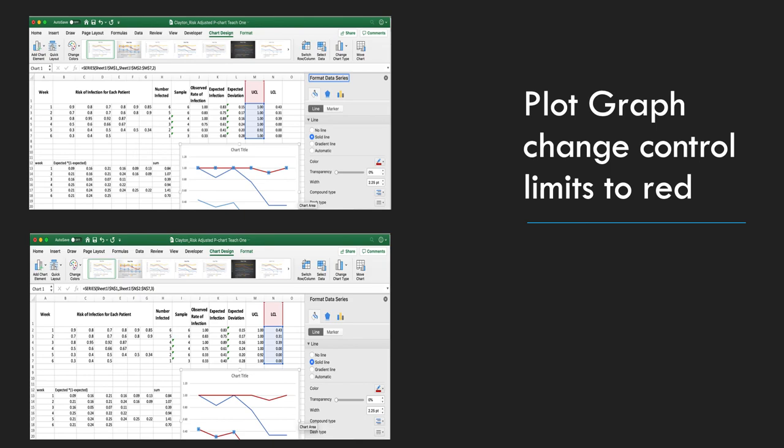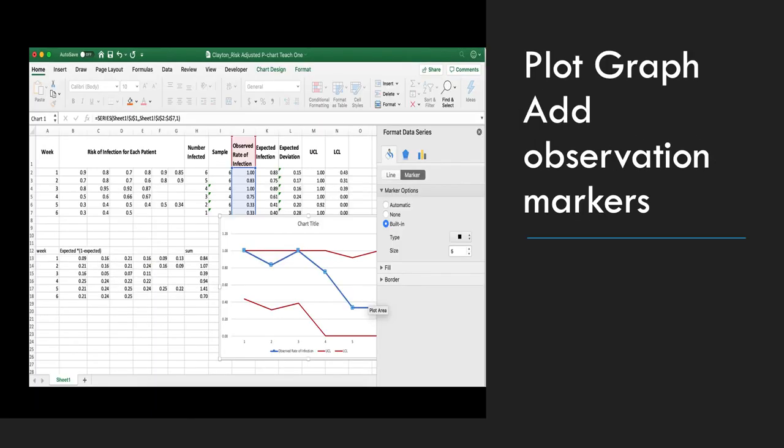In the graph, we're going to change the control limits to red with no markers. We're going to add observation marks to our observation line.